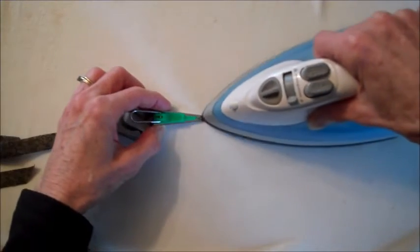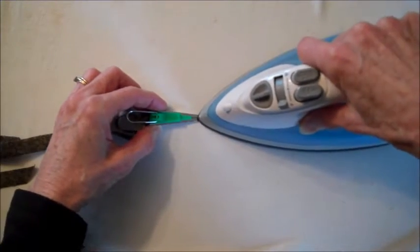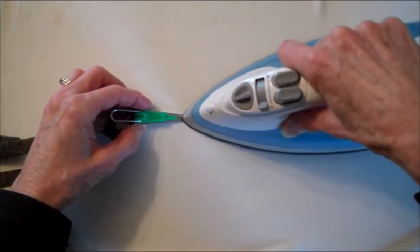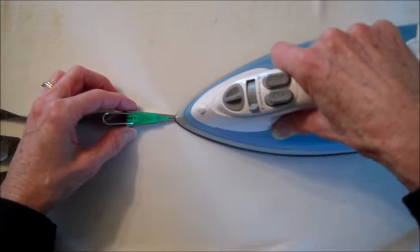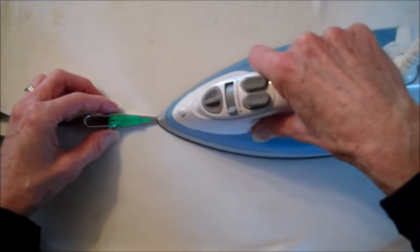Iron the end for a few seconds, then, with the tip of your iron, slowly push along the bias tape maker.